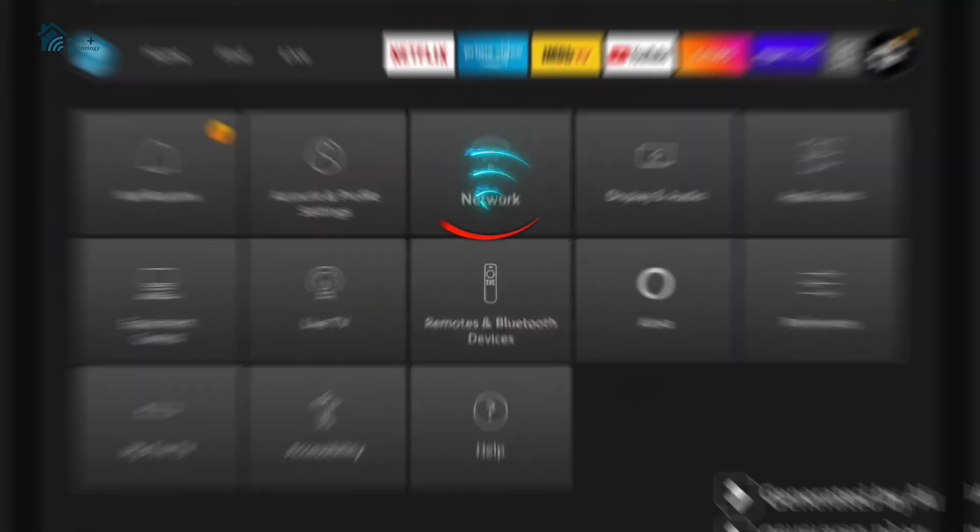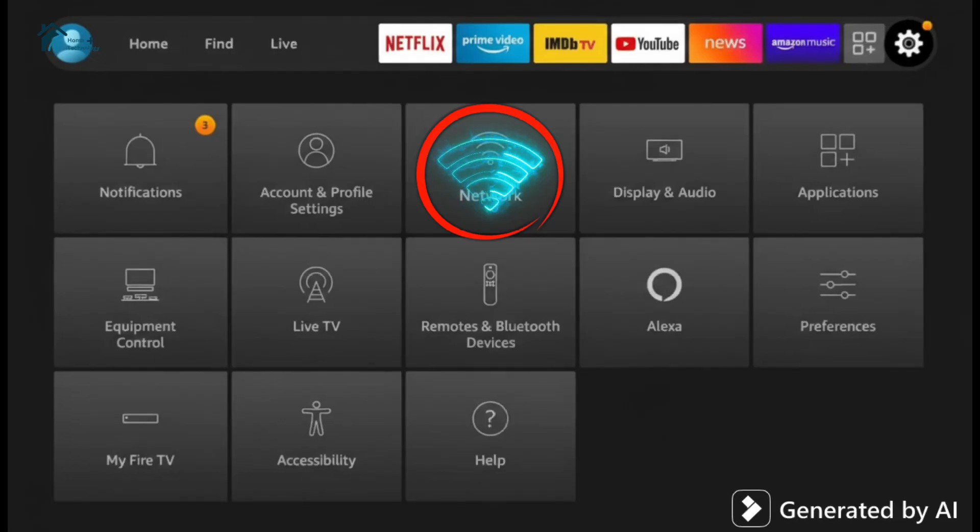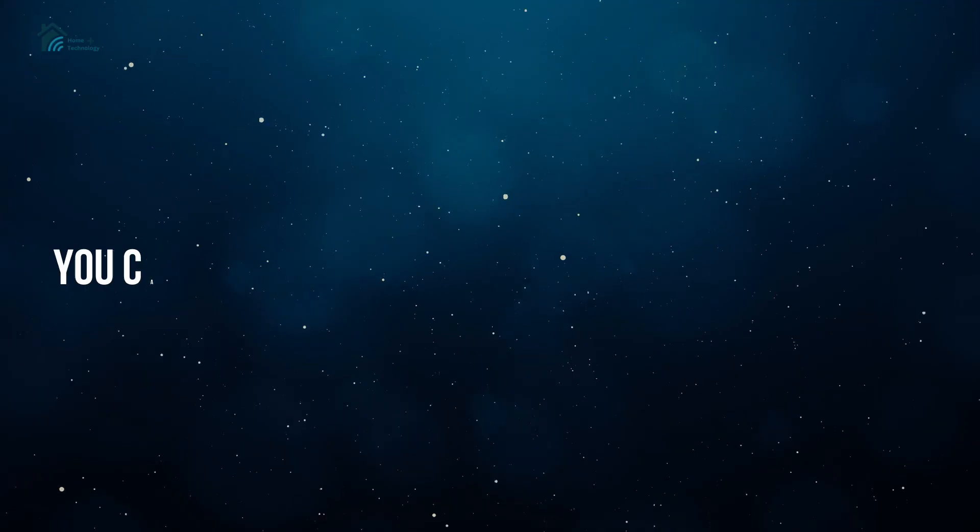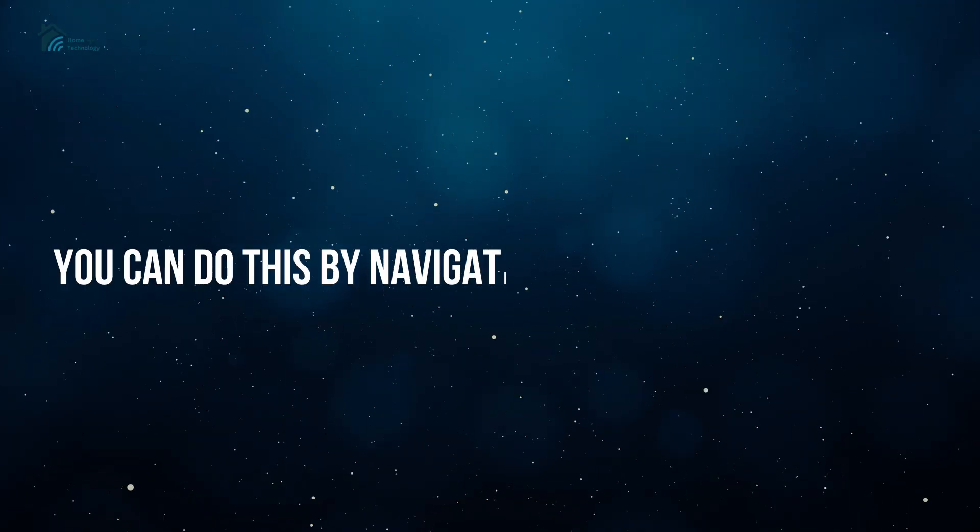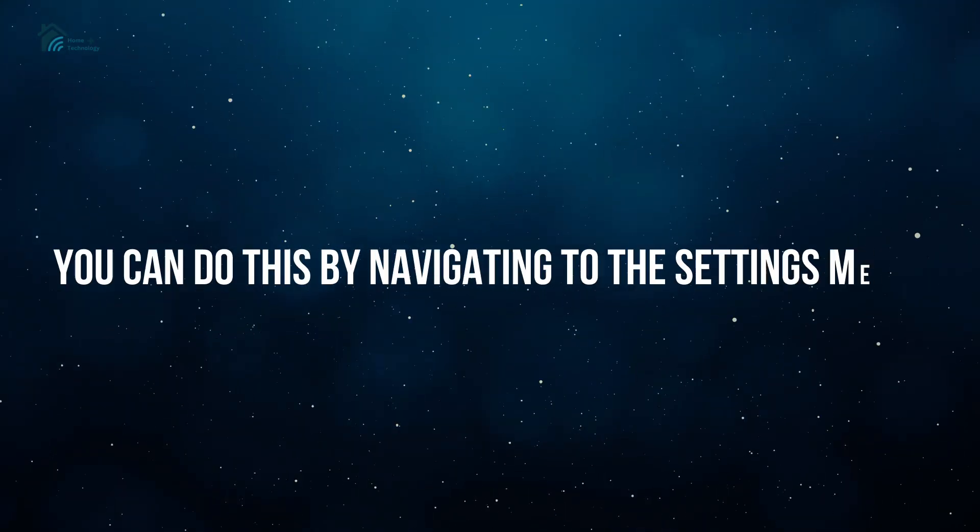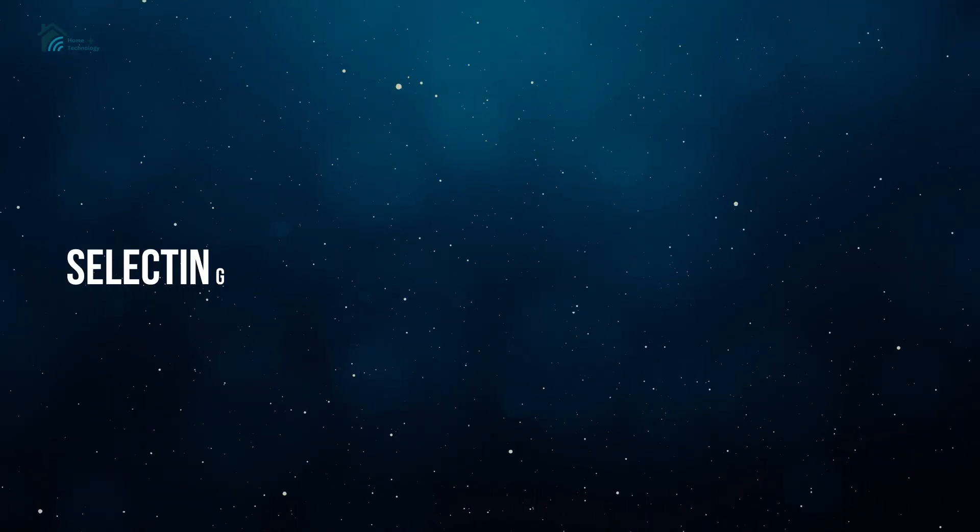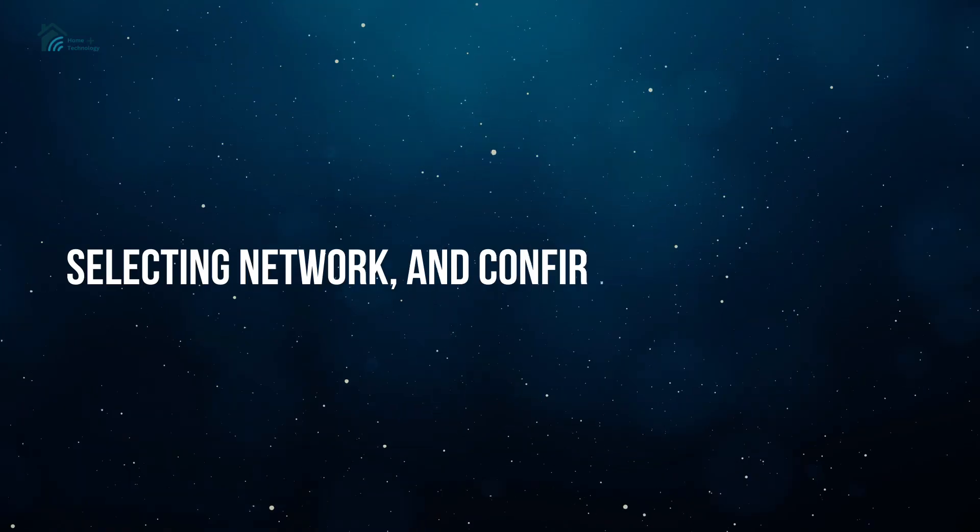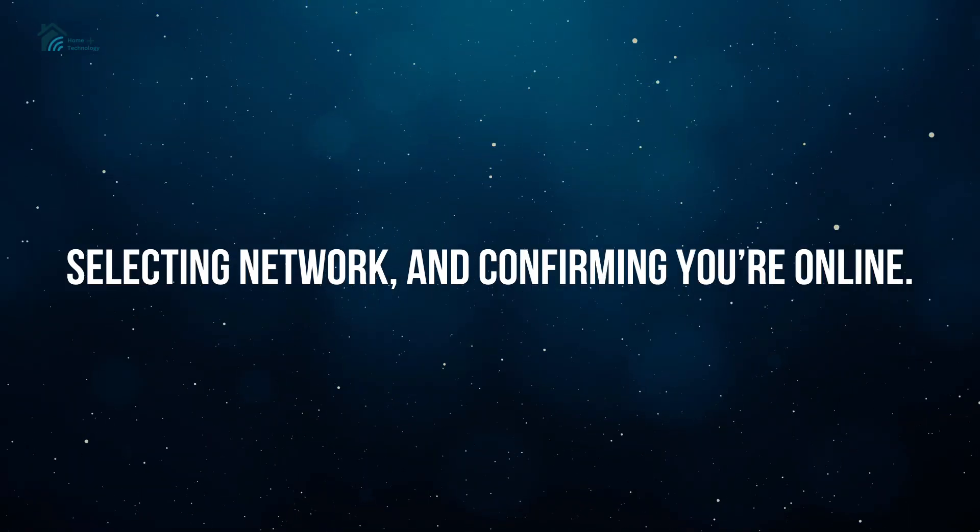First things first, make sure your Fire Stick is connected to the internet. You can do this by navigating to the settings menu, selecting network, and confirming you're online.